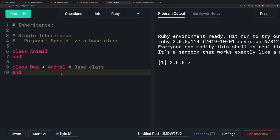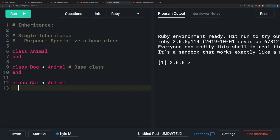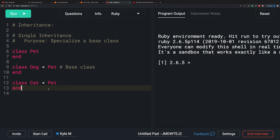Ruby only offers single inheritance, which can present issues. For example, I'm going to create a cat class — cat is also an animal. Actually, I'm going to change this to Pet. I'm also going to have a pet Fish. Fish is a pet.